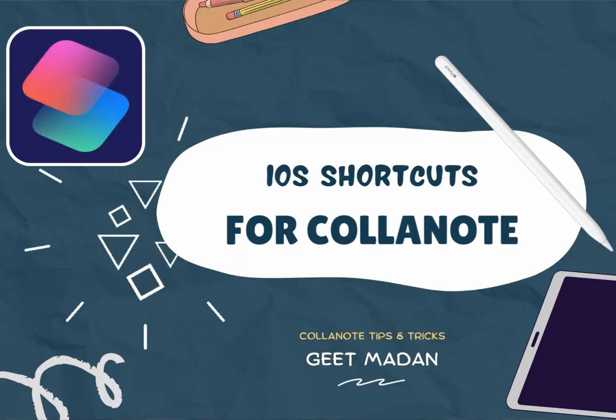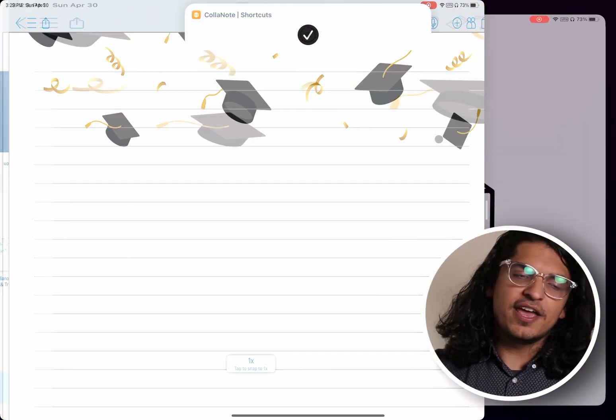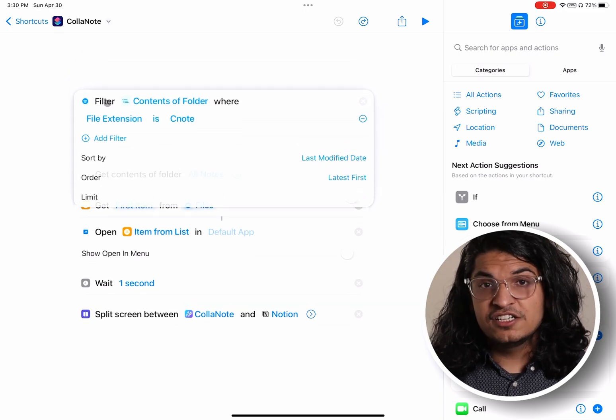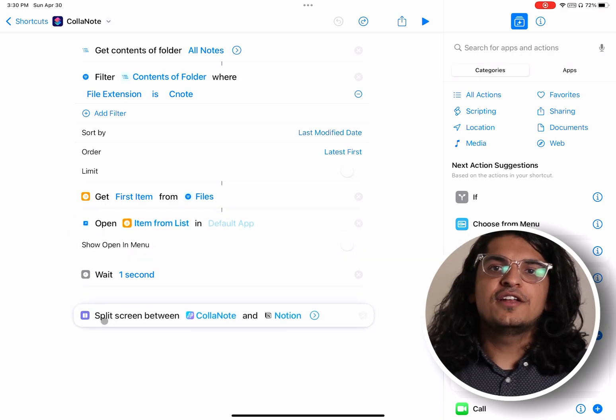I also have a shortcut for you. This shortcut opens my reference material and Collanote side by side automatically. I use the filter files action to sort through notes based on last modified date and open the first item using the open file action, then I have an action to open Collanote and Notion in split screen. If you like that shortcut, I'm sure you'll appreciate this one too: I built a shortcut that identifies songs being used in Instagram Reels or TikToks and plays them on Spotify so you can listen to the entire song.